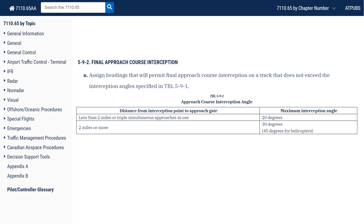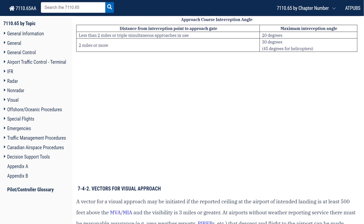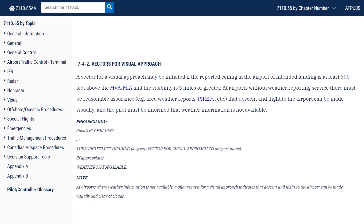Did you ever wonder how ATC decides if they're going to issue a visual approach or assign the instrument procedure? Section 7-4-2 sheds light on this. A vector for a visual approach may be initiated if the reported ceiling at the airport of landing is at least 500 feet above the minimum vectoring altitude or minimum IFR altitude, and visibility is 3 miles or greater. We as pilots don't often know what the minimum vectoring altitude is, so knowing just the ceiling isn't really enough to anticipate if we're getting the visual or not. Still, the rule gives ATC a good enough buffer to vector you to pick up the visual approach. Without that buffer, ATC has to vector you for an instrument approach procedure — but should you then gain sight of the airport and let ATC know, you could be cleared for a visual anyways. So it's good to let ATC know when you've spotted the field for their own planning purposes.